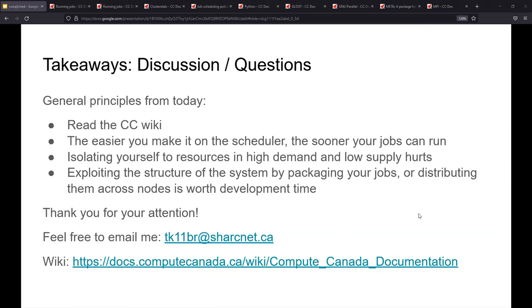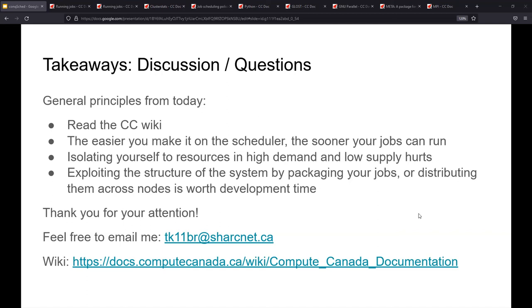So general principles from today. Read the wiki, please read the wiki. The easier you make it on the scheduler, the sooner your jobs can run. By easier, we mean making things available to more resources or making yourself able to run in backfill, or both is great. Isolating yourself to things like high mem or very long duration, it hurts and it will cause your wait time to go up. And all of this and fixing these things involves exploiting the structure of the system by either packaging your jobs together to be whole node, distributing them via MPI and going from there. And those things are worth your development time, especially if you need a large scale amount of research.